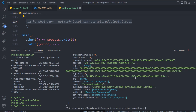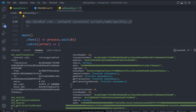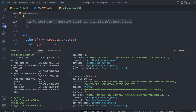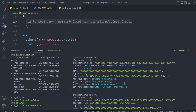Now we have to create one more script to check the liquidity. We need a function that will allow us to check the liquidity we have created and fetch the information to display in our frontend applications. That's the last script we're going to write. With that, let's move to the next video.